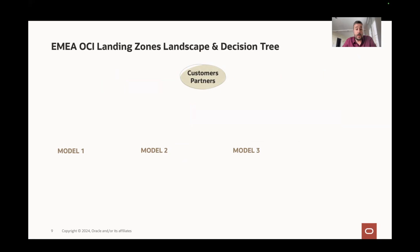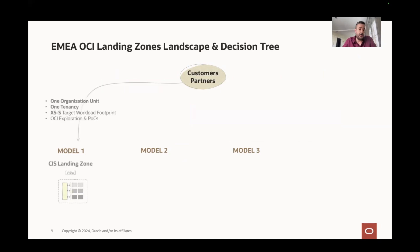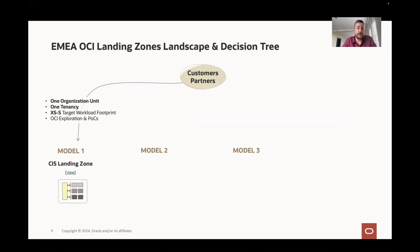Model one is the CIS landing zone. One organization unit is designed for one tenancy. A small workload footprint can land here. It's a landing zone designed by architecture layers. It's ideal for CIS operation, POCs, and production. All models are production ready. Most of the times, model one is not enough.